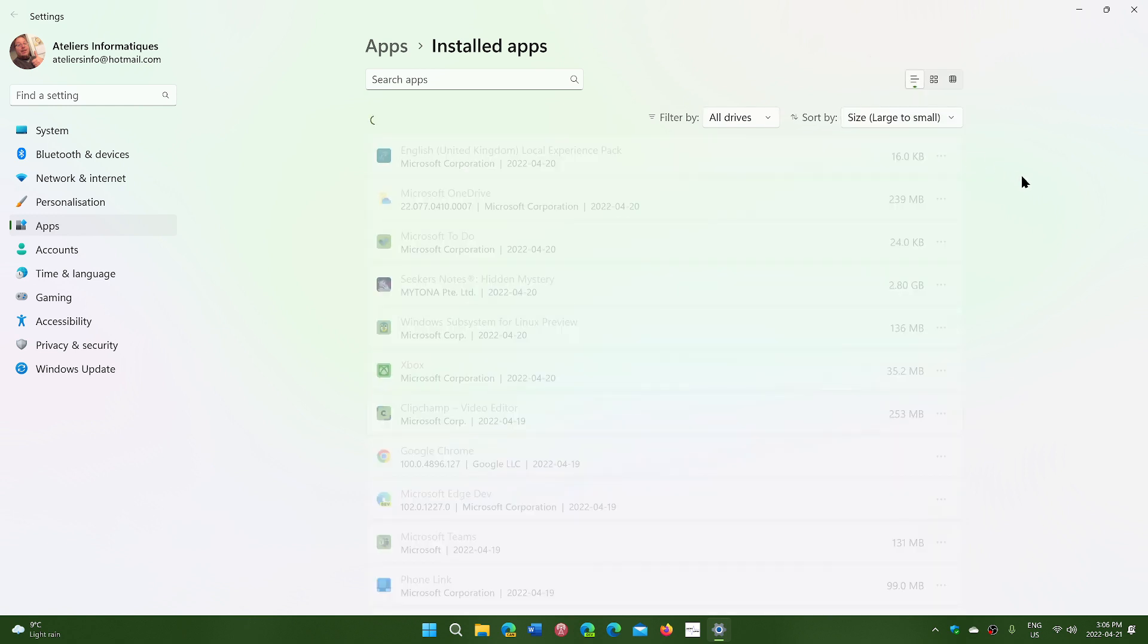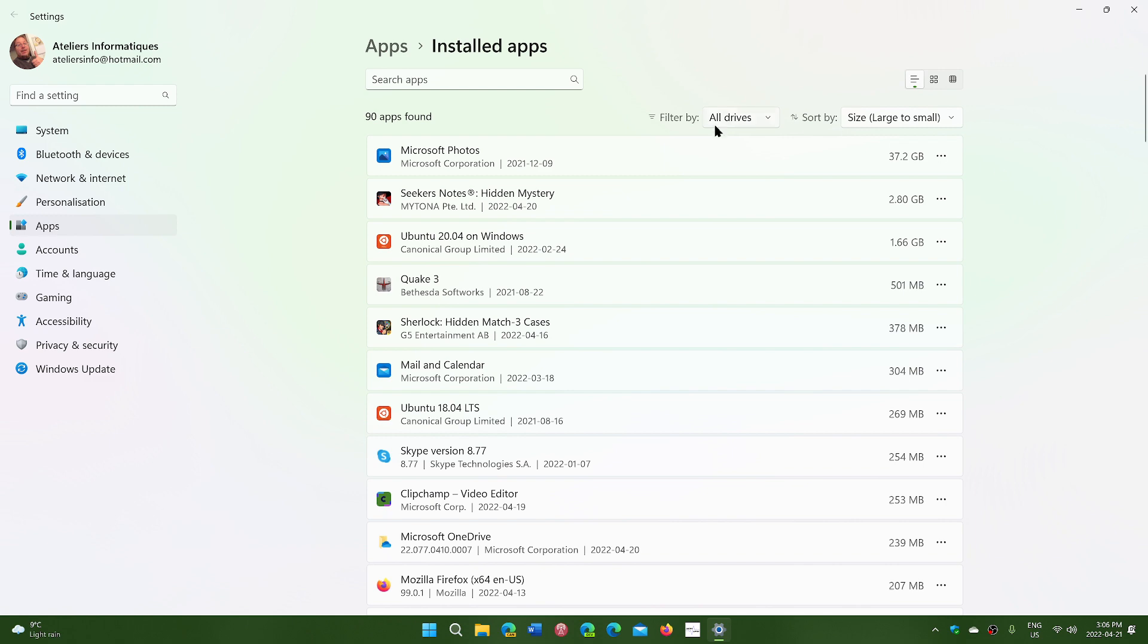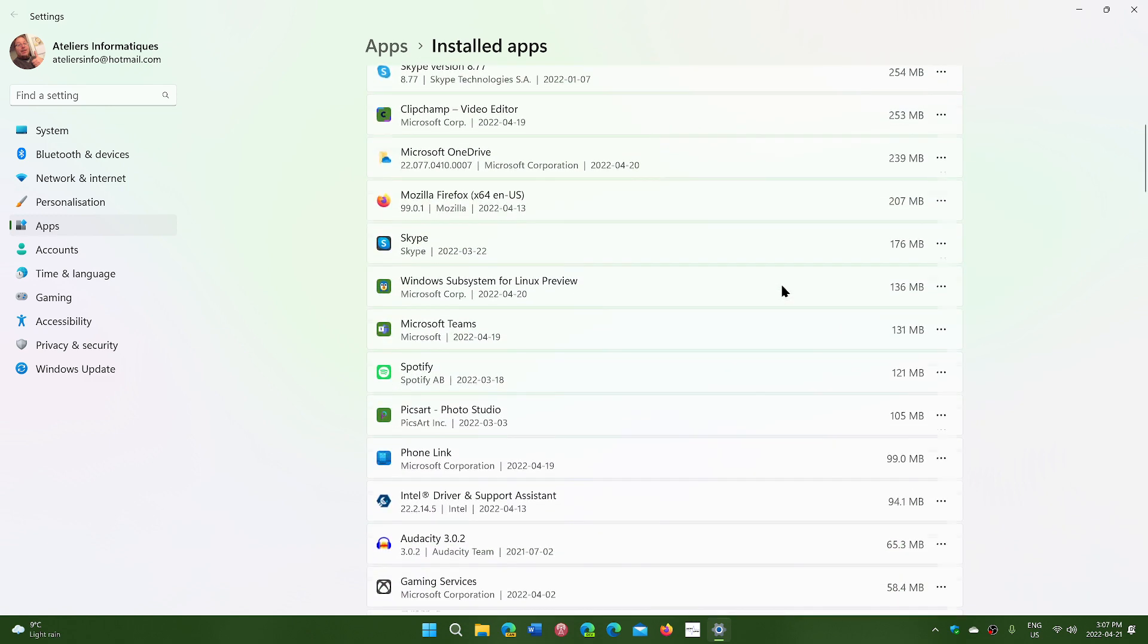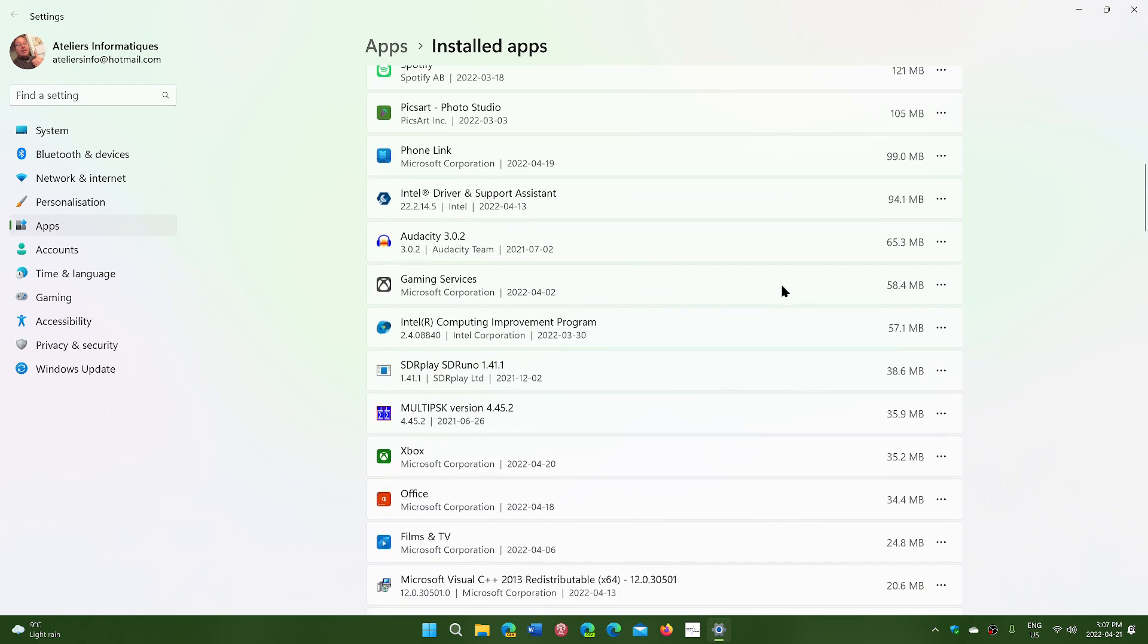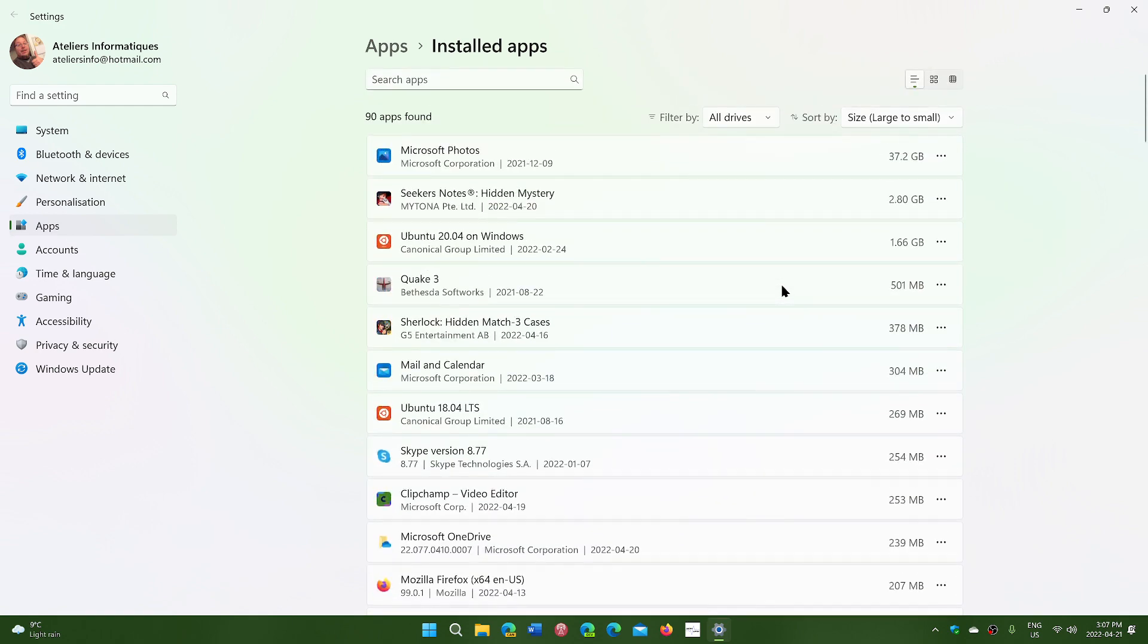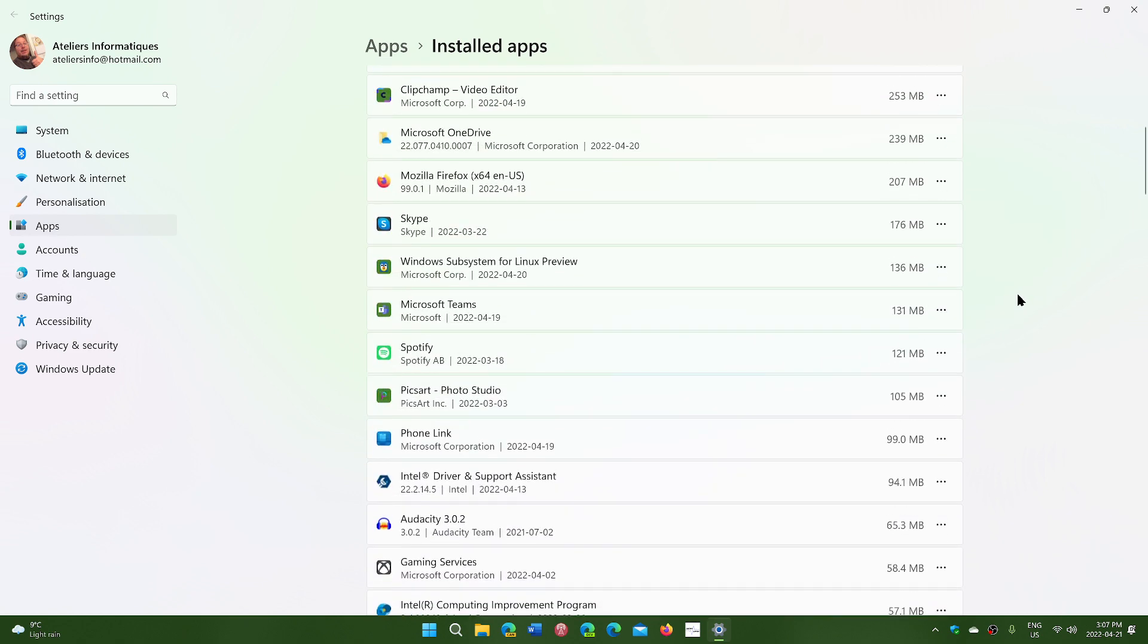You can go from large to small for example and see what are the apps taking the most space on your PC. Like that you can remove what you don't use and save some of that space that you might be needing.